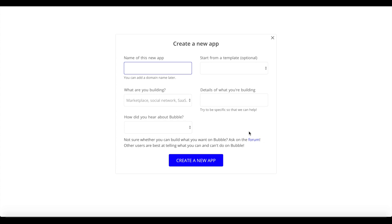Hello from NocoHQ. In today's tutorial we'll take a look at how to create an automatic weekly newsletter within your Bubble application without using any external services such as Mailchimp, ConvertKit, or other email services. We'll only use Bubble's internal tools and capabilities to do that.